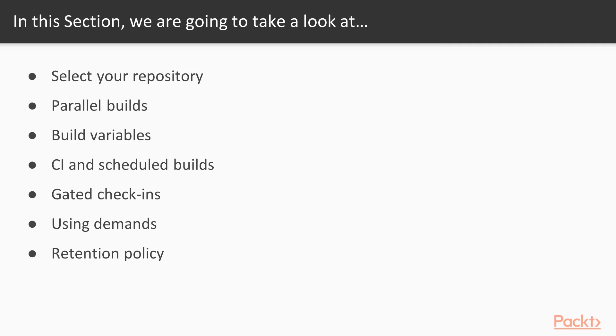Then we're going to go into the CI and schedule builds, and we're going to actually schedule a build. And again, we have already saw some of the CI builds, but we want to make sure that we address the gated check-in builds also as part of that.